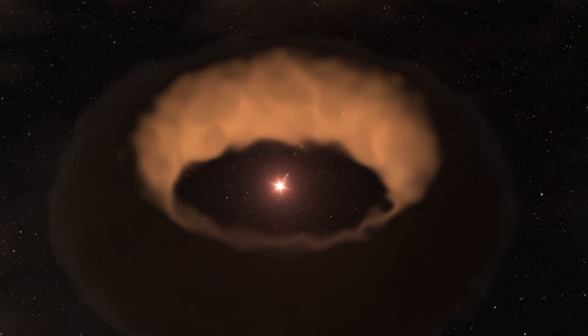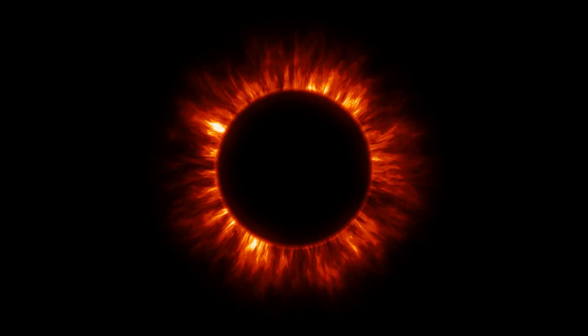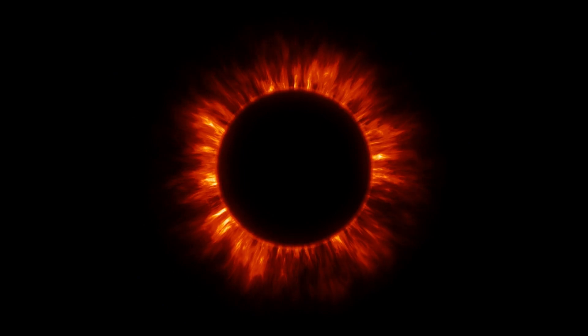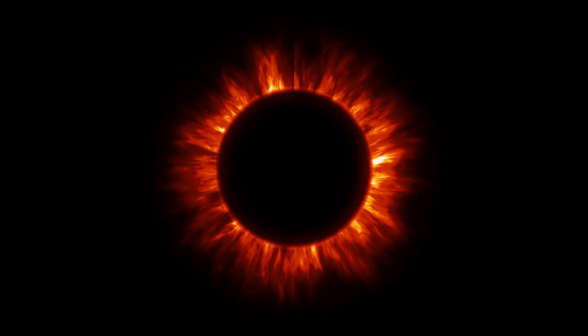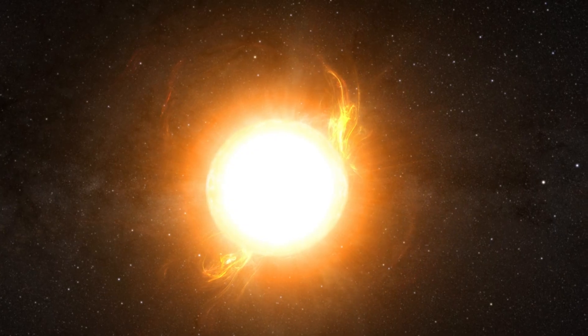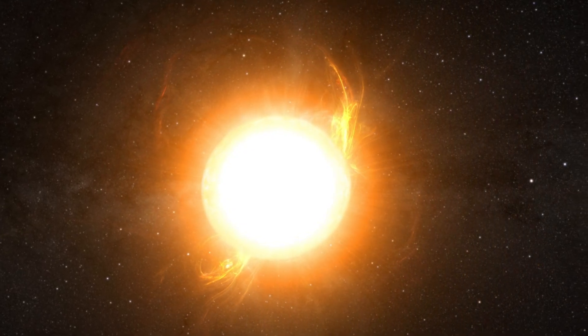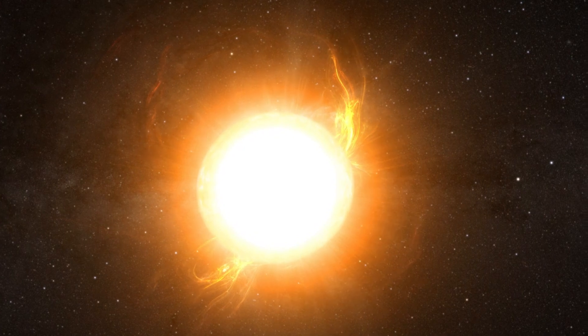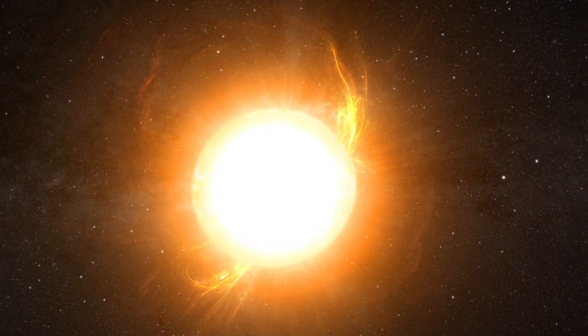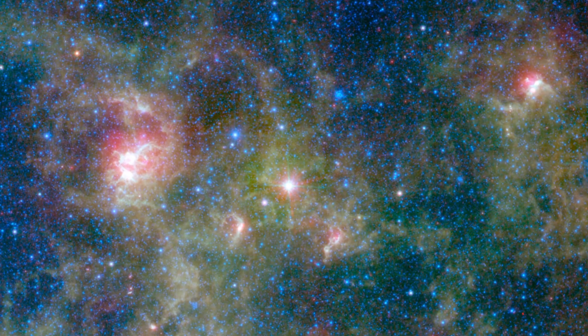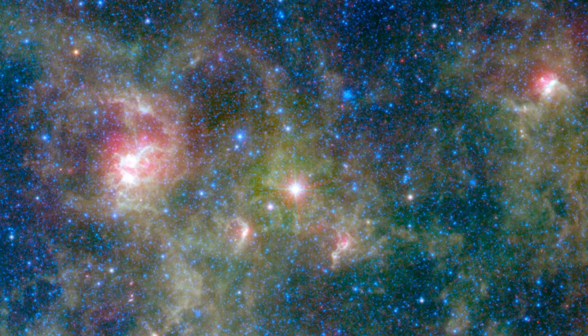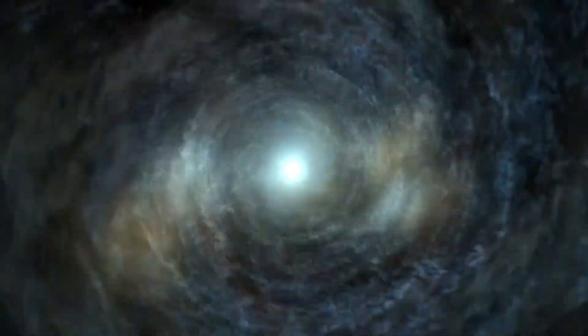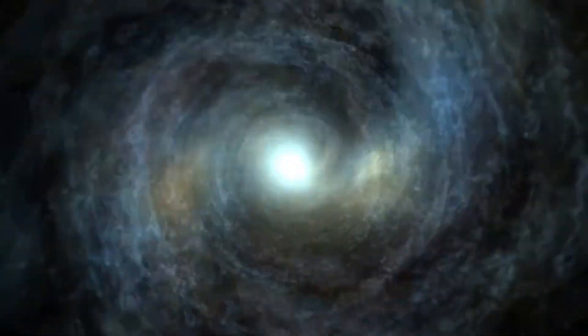Since its birth, models suggest it has lost 20 suns worth of mass already. Because of how active it is, it is thought that it will inevitably end its life in a catastrophic way, most likely a supernova that leaves behind a black hole.